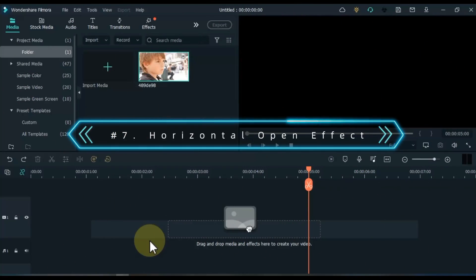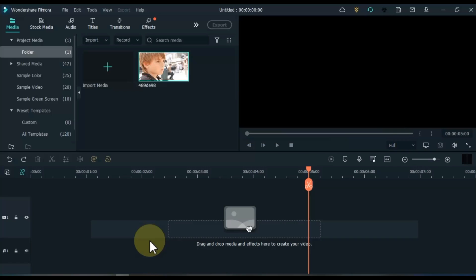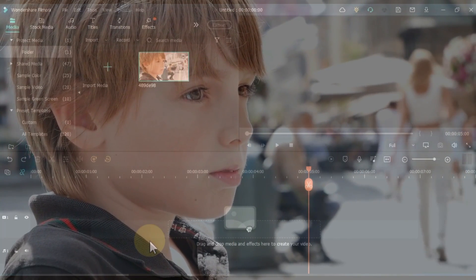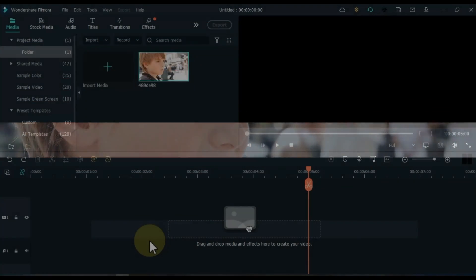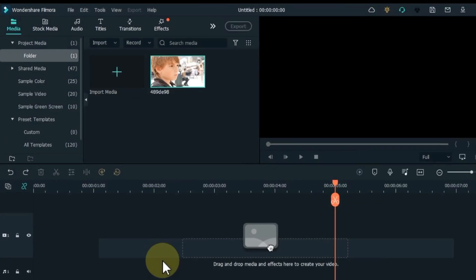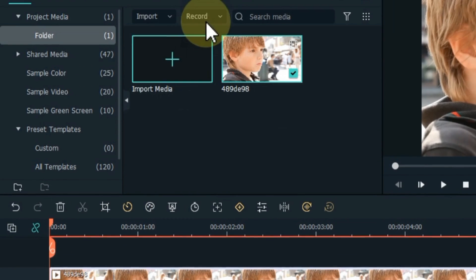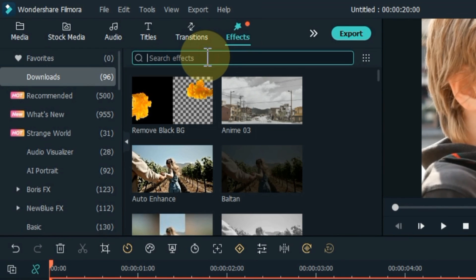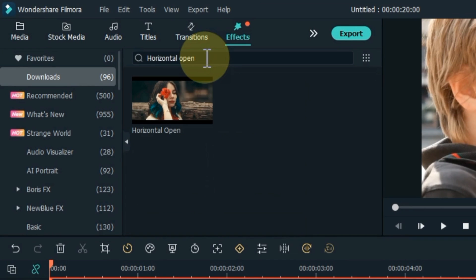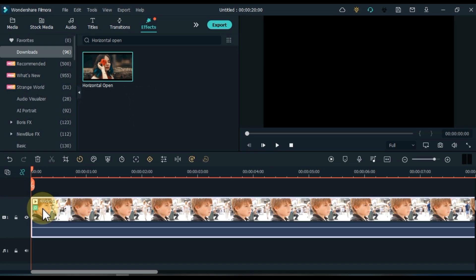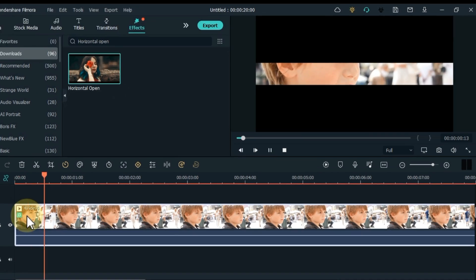At number 7, I will show you the horizontal open effect. A lot of the video industry seems to apply this effect quite often — it is a very famous effect. Drag and drop the video onto the timeline. Go to the effects tab, search for horizontal open effect, and drag and drop the effect onto the video on the timeline. Let's see the preview of this effect.